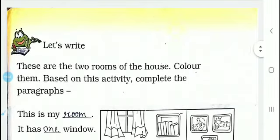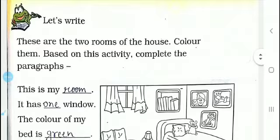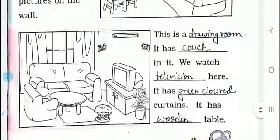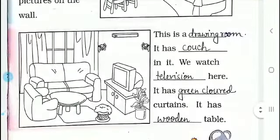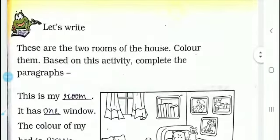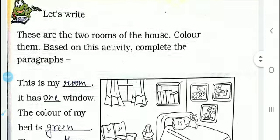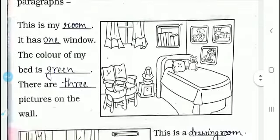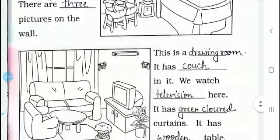These are the two rooms of the house. Here are two rooms. Color them based on this activity. You have to complete these two paragraphs.